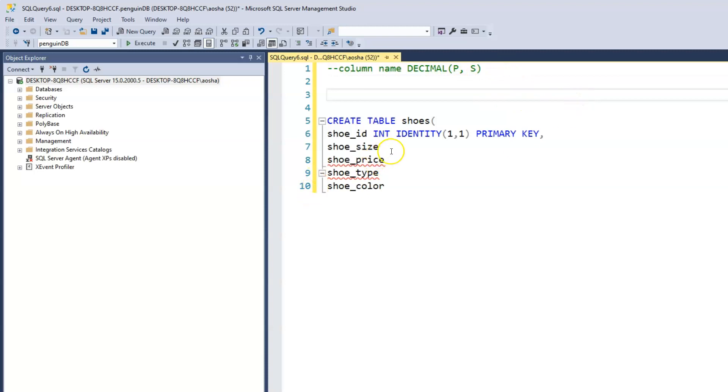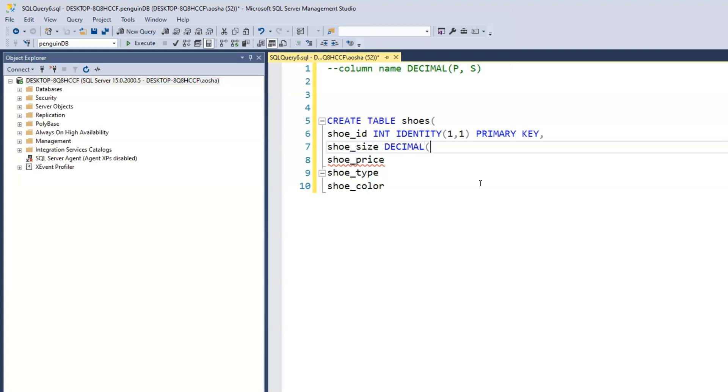So the first thing we want to do is we have the column name, which is shoe size, and now we write decimal. This is where it gets tricky. We have two arguments: p is the precision, which is the total number of digits that we want within that column. In our case, the maximum shoe size would be around 20, but it's usually three digits. It could start from like 5.1, 5.2 to double digit 10.5, 11.5, so the total number of digits is three, which is the precision.